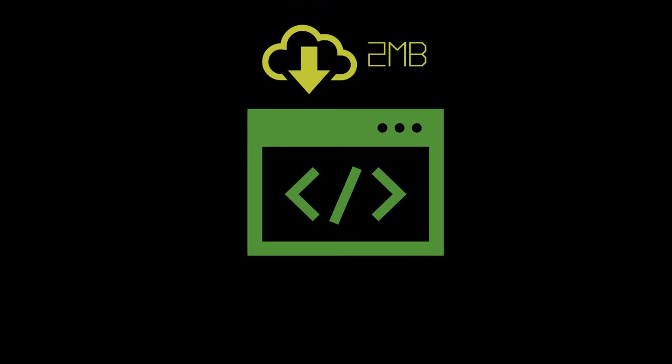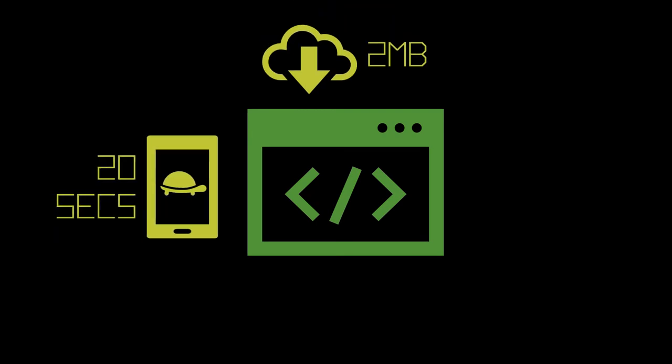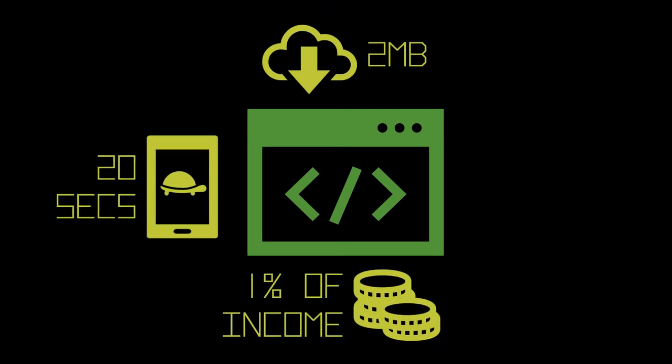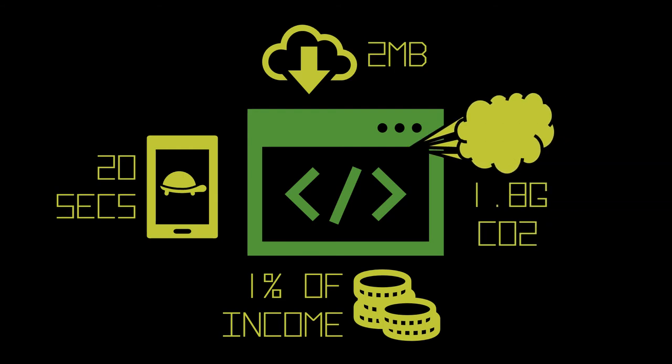By 2020, a single webpage required 2MB of network bandwidth, a 20 second mobile download and the inhabitants of Madagascar to pay 1% of their daily income just to load it. And each view expelled 1.8g of CO2.